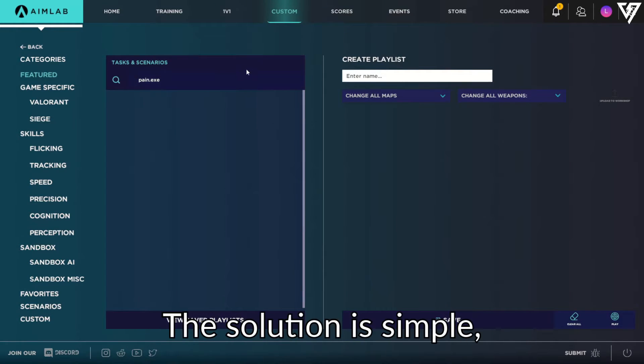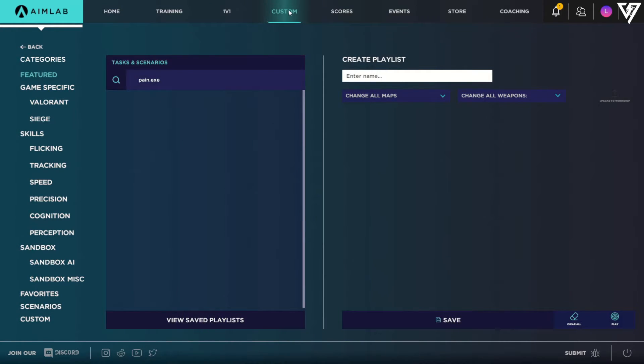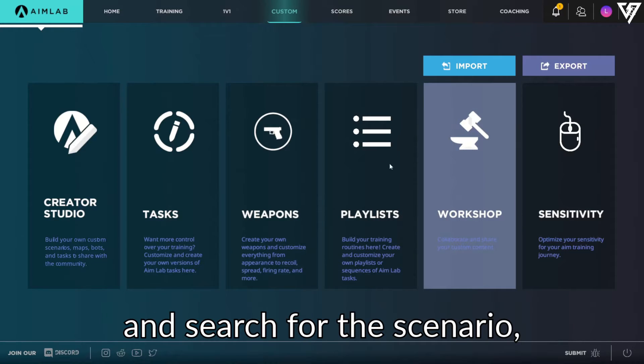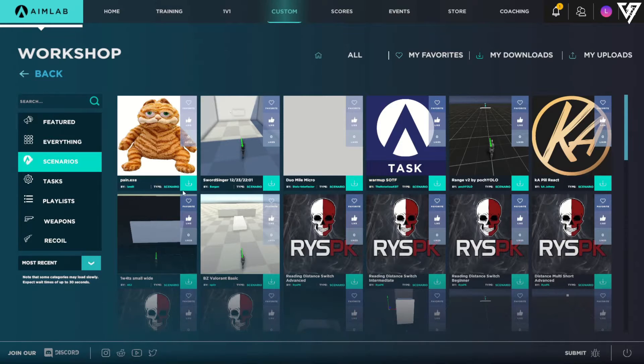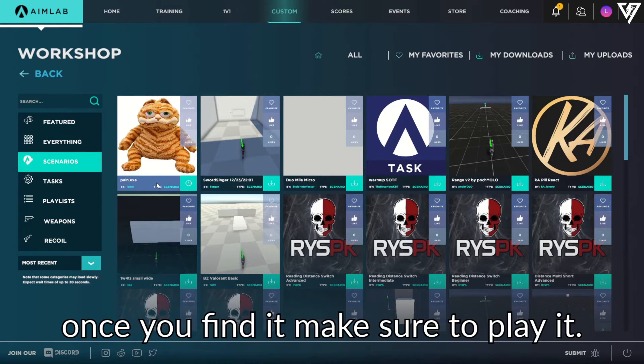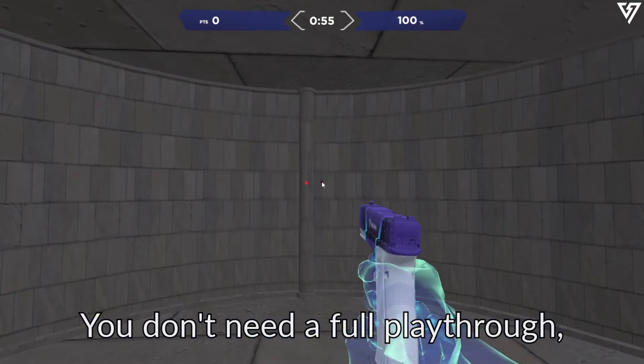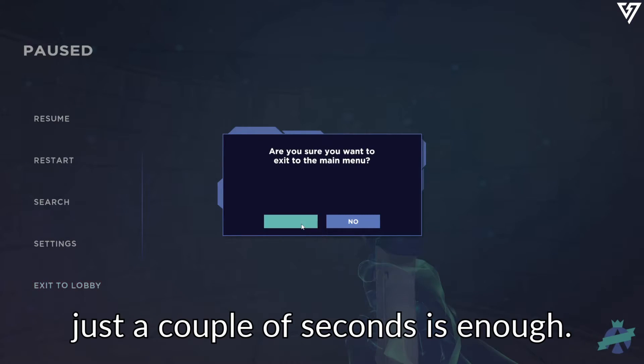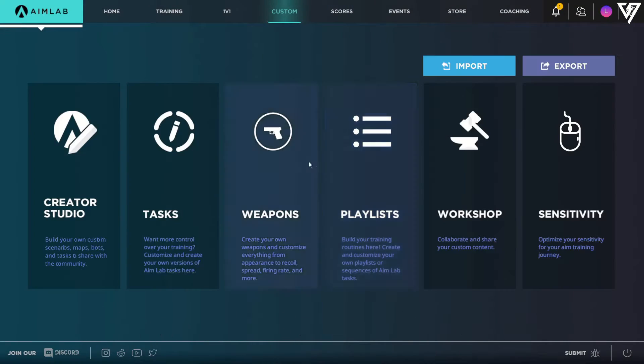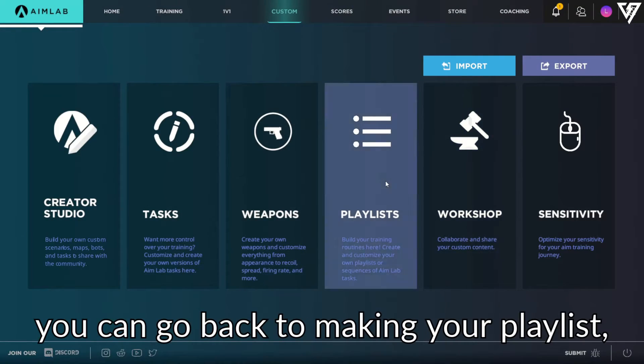The solution is simple. Go back to the Workshop or Training tab and search for the scenario. Once you find it, make sure to play it. You don't need a full playthrough, just a couple of seconds is enough. After this, you can go back to making your playlist.